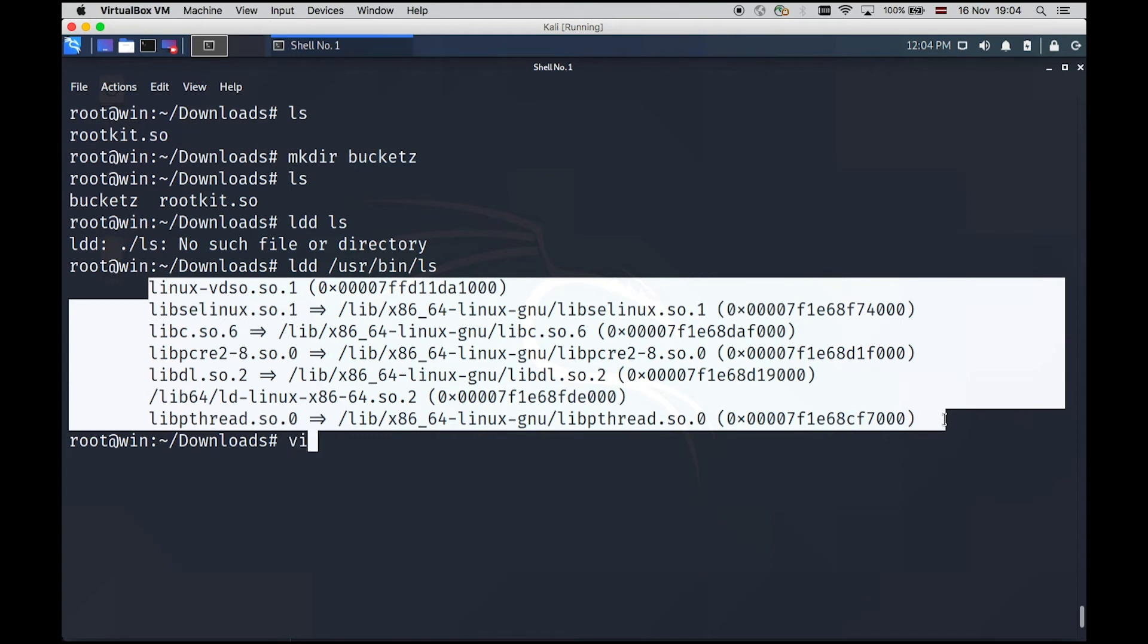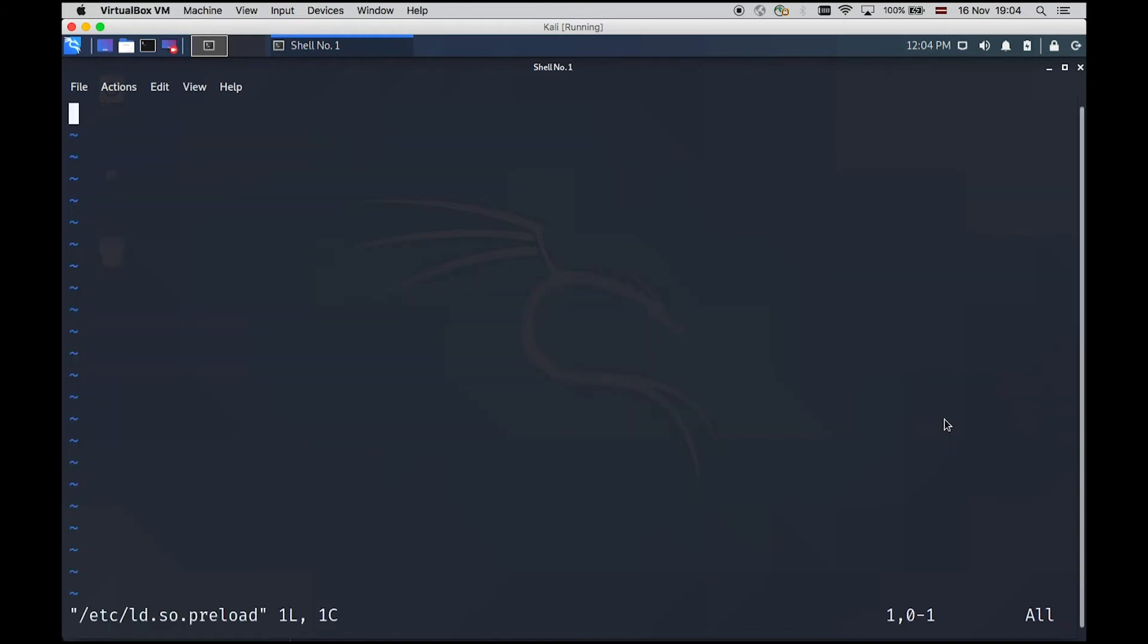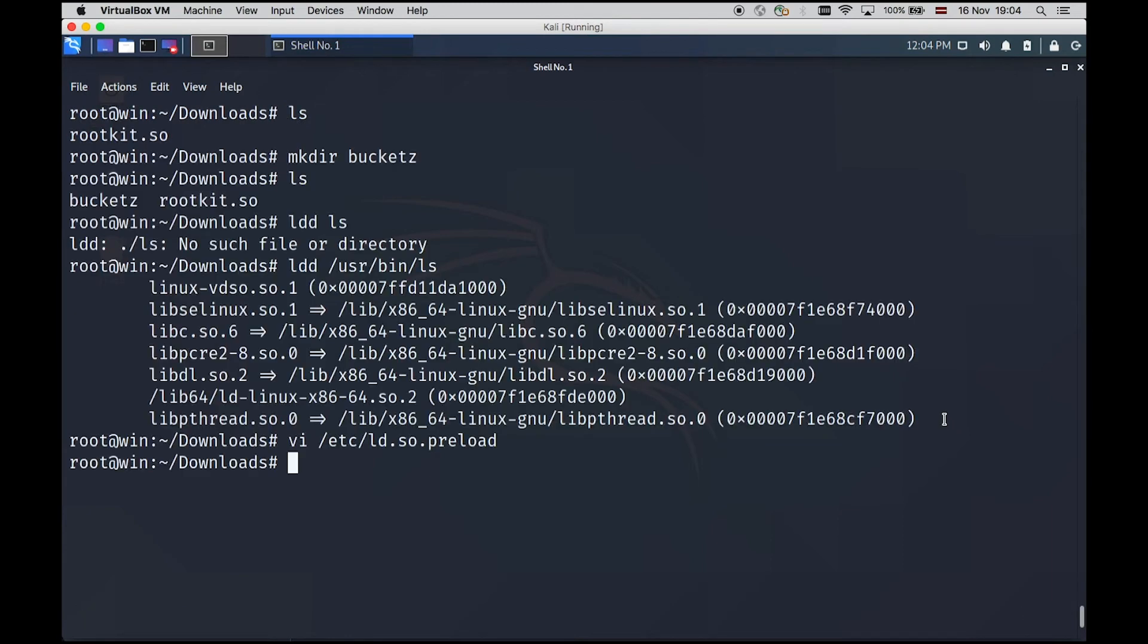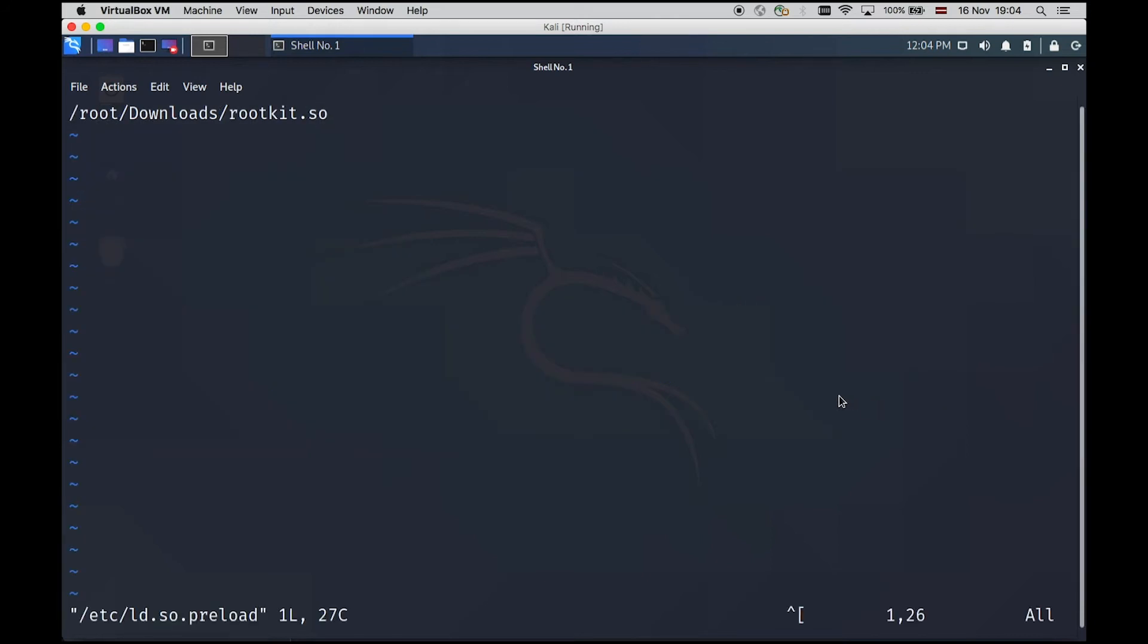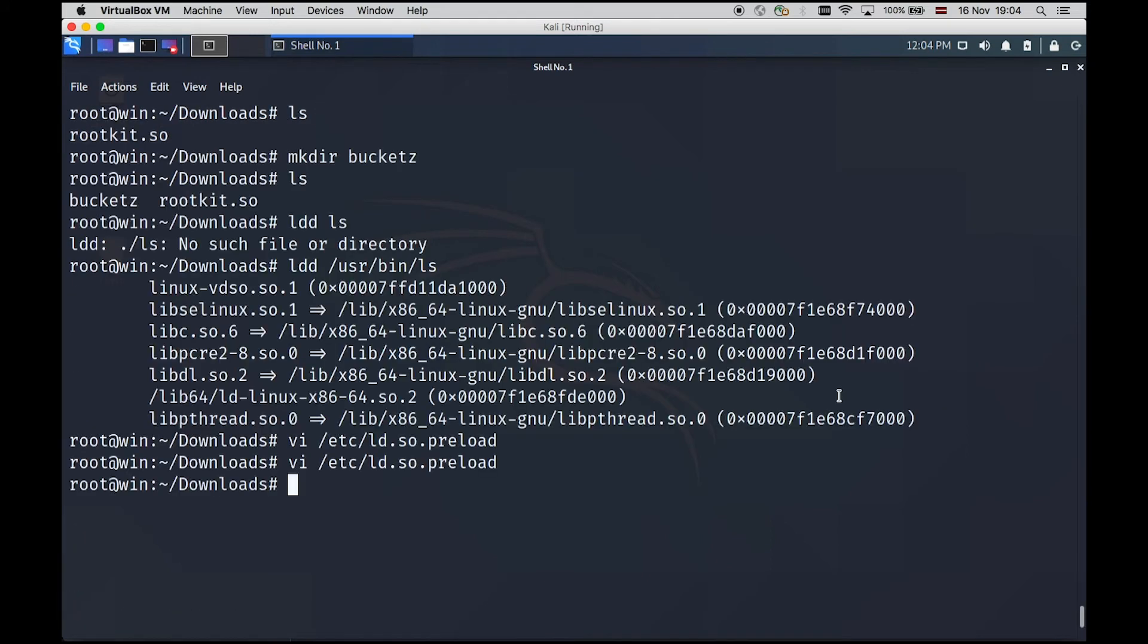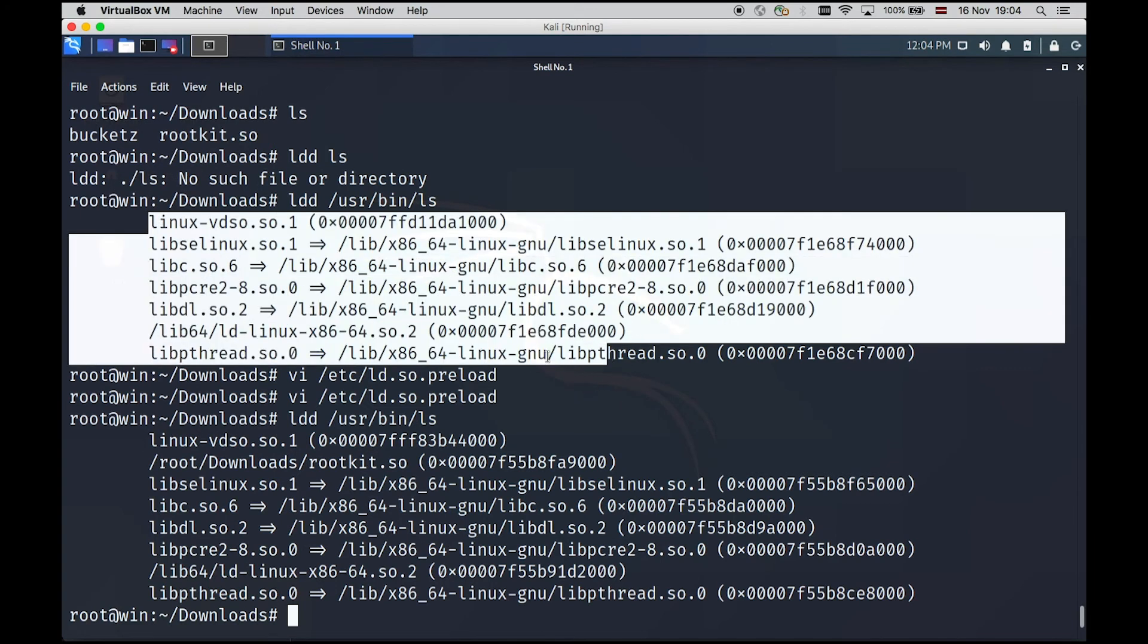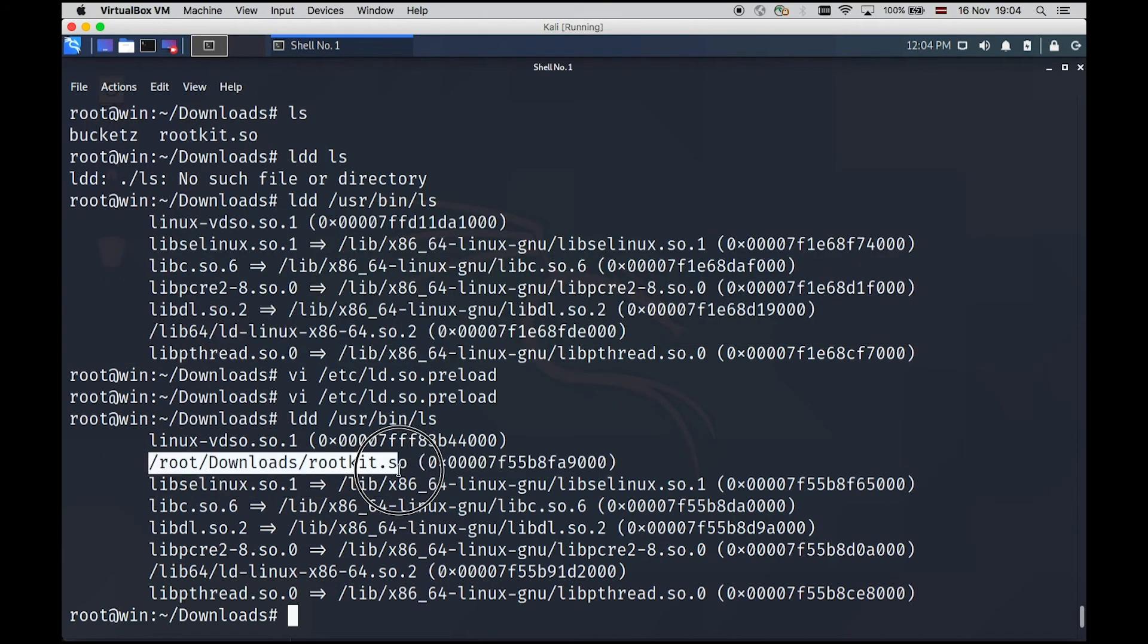But one quick way how to do it is we can edit etc.ldso preload file. And we have to provide full path where our rootkit is located. So rootkit. So let's save this one. And let's run this command again.